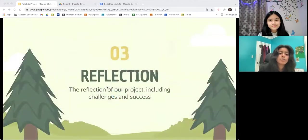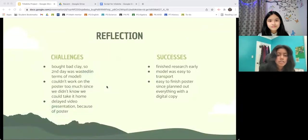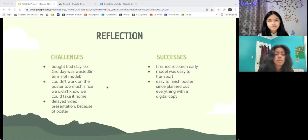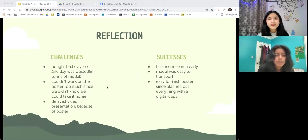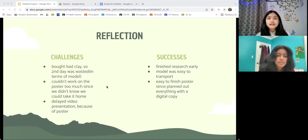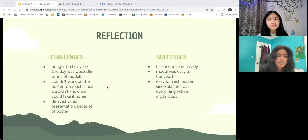Here's our reflection, which included our successes and challenges. Some challenges we ran into was the fact that we bought the wrong clay, which is sticky and extremely hard to work with. It also left a huge mess, so we lost Day 2 for the model progress. For me, I couldn't work on the poster as much as I would have liked, since we thought we couldn't take the poster home. Because of this, we didn't finish the poster fast enough, so our video presentation was delayed.